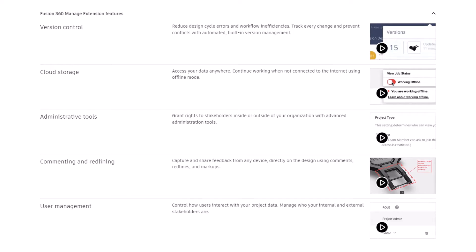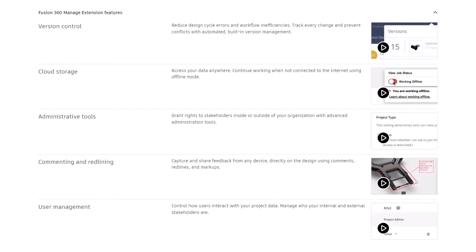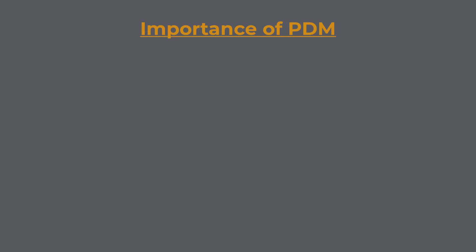Some of the available solutions on the market are Autodesk Vault, Siemens Teamcenter, PTC Windchill, Dassault Systèmes Enovia, SolidWorks PDM, etc. Let us look now at why it is important to implement PDM software in day-to-day business.